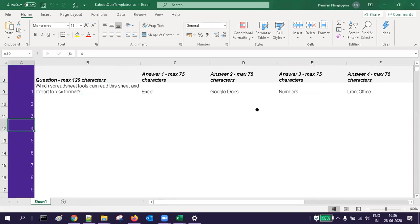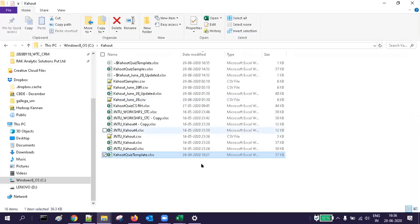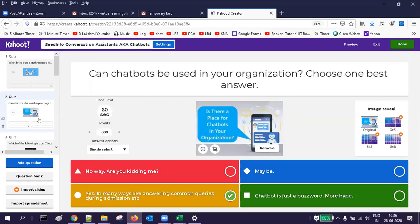Unfortunately there is no export option — I have made a Kahoot but I can only share it with somebody else; I cannot export it into an Excel spreadsheet. However, data can be exported. Now let me create a new Kahoot.